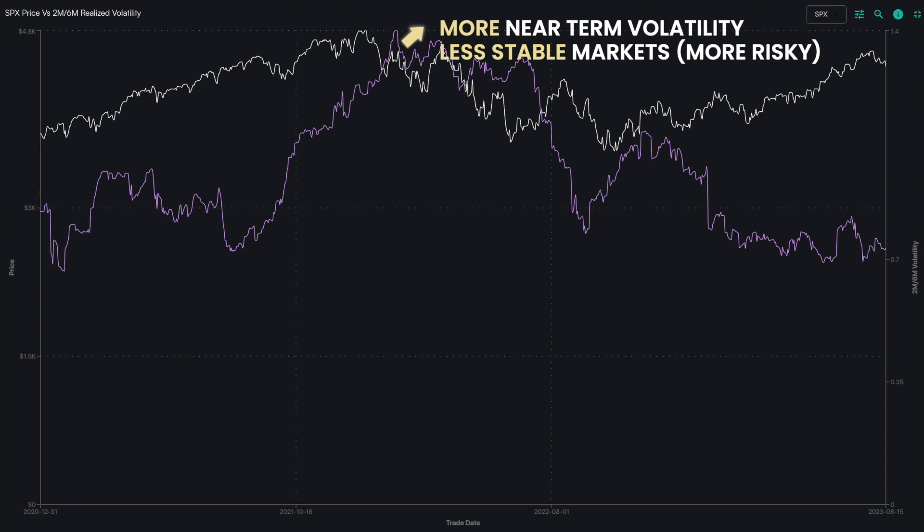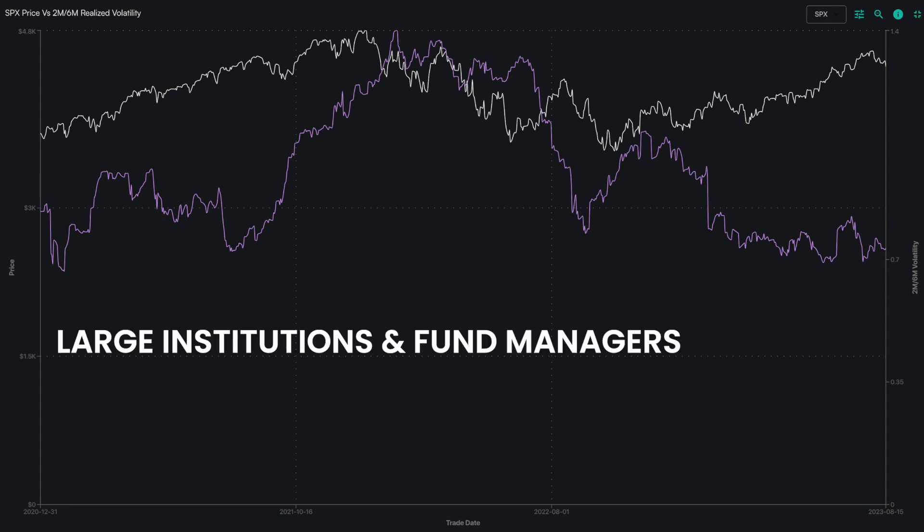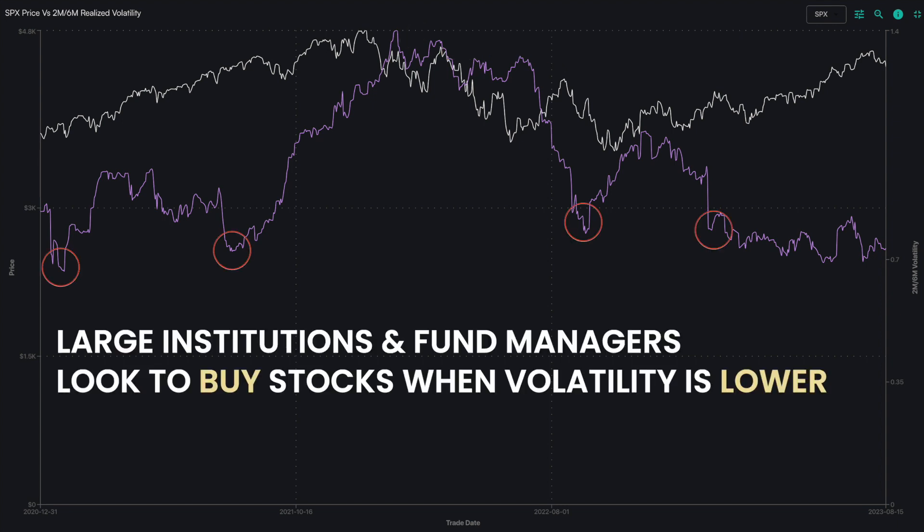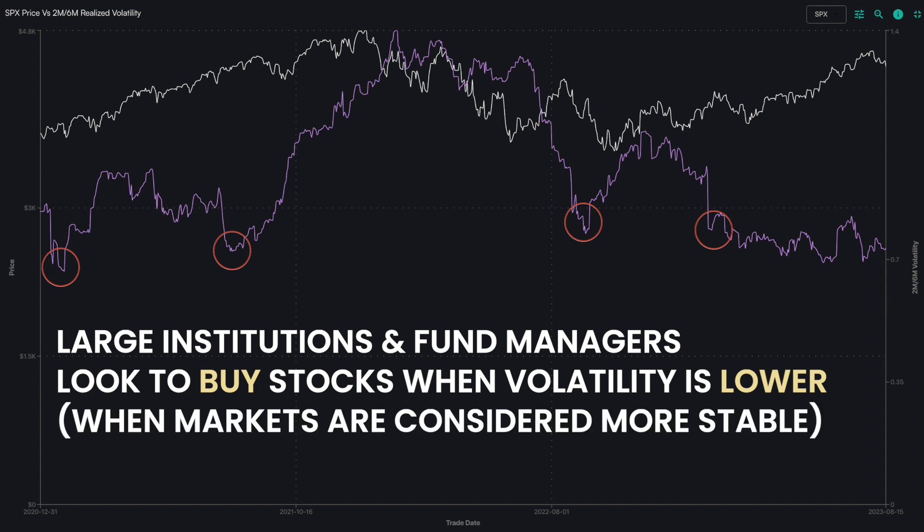Many large institutions and fund managers look to buy stocks when volatility is lower and markets are considered to be more stable.